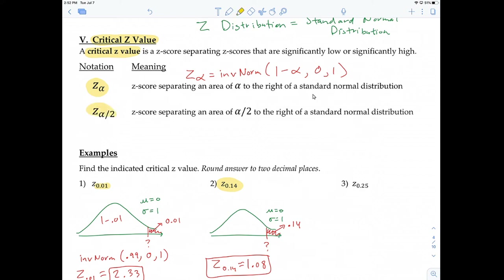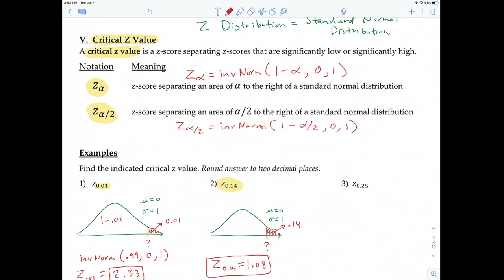For the other critical value, Z sub alpha divided by 2 — note that 'alpha divided by 2' is the subscript — Z sub (alpha/2) equals inverse norm with left area = 1 minus alpha divided by 2, mean = 0, standard deviation = 1. Many students mistakenly find Z sub alpha and then divide the whole value by 2 — that is not correct.